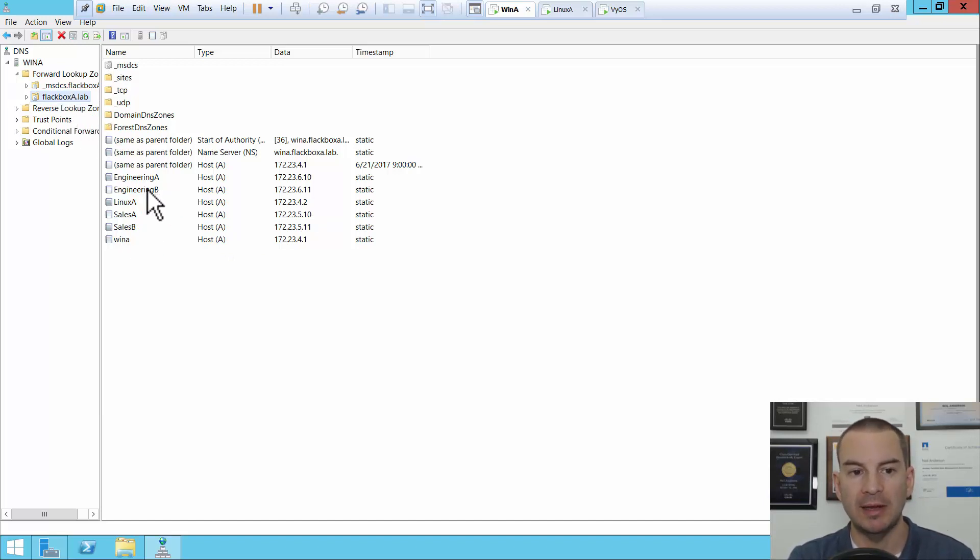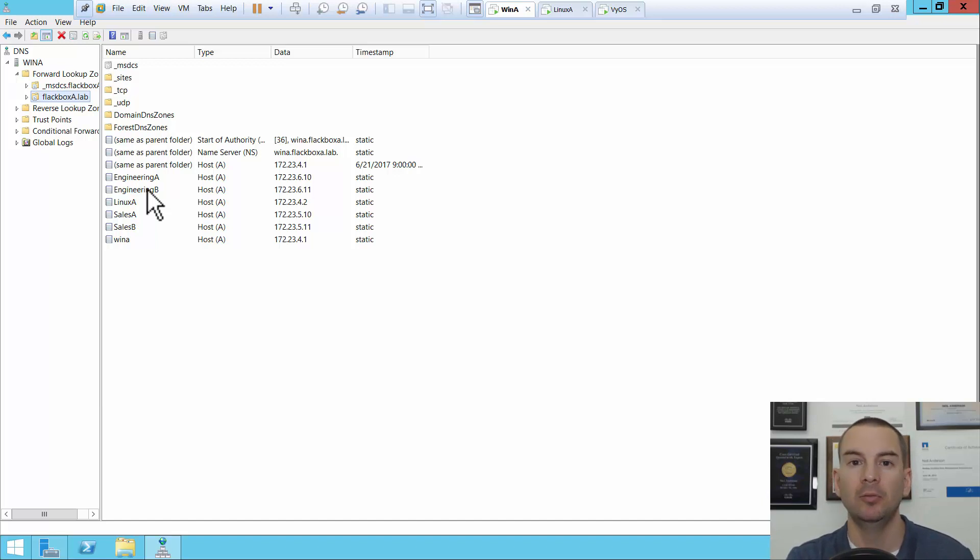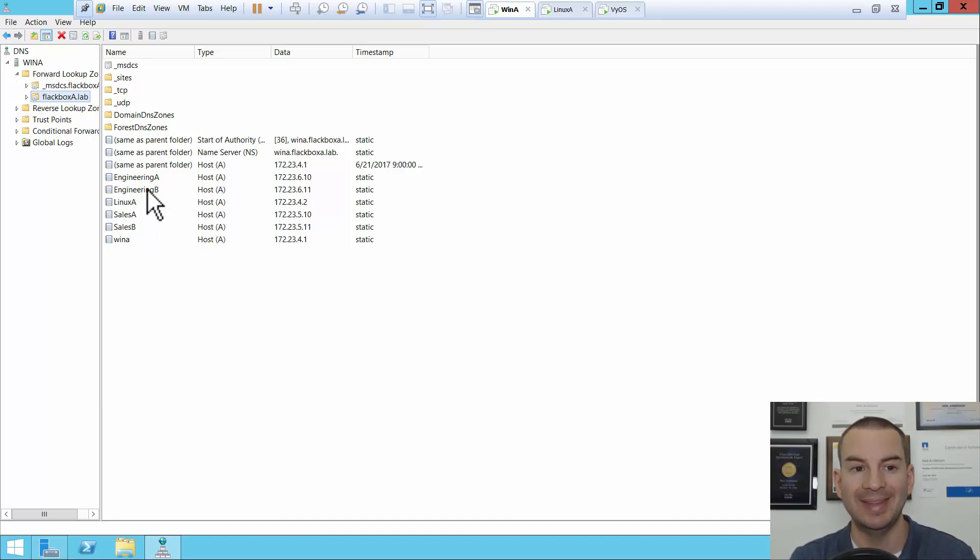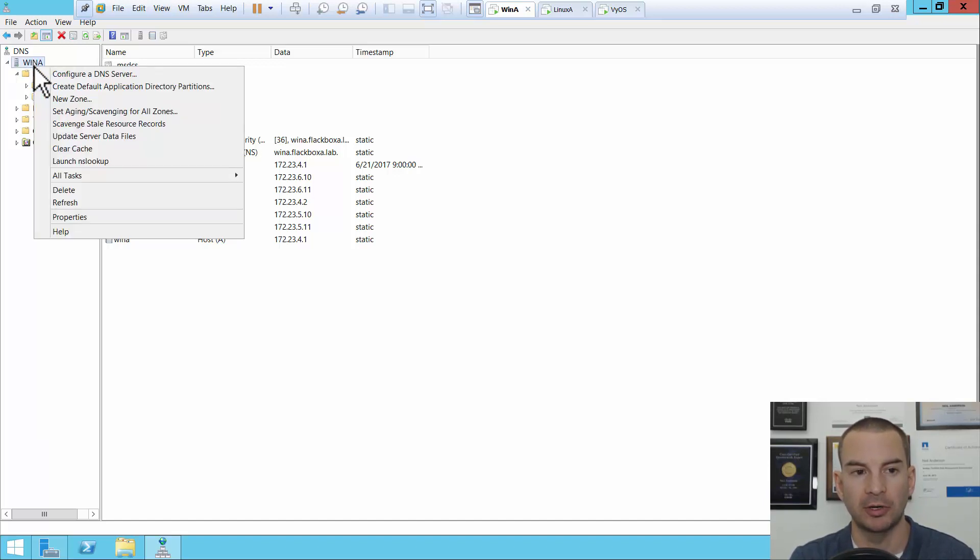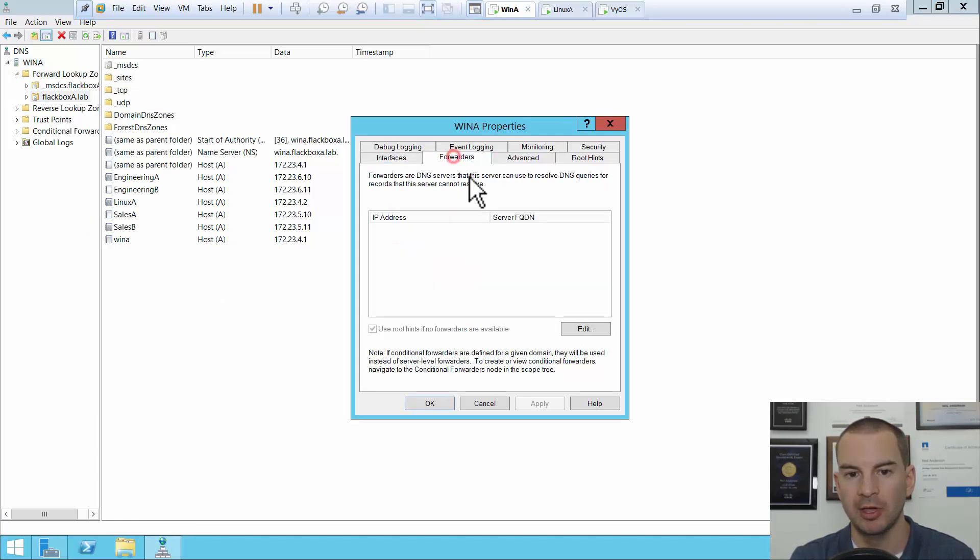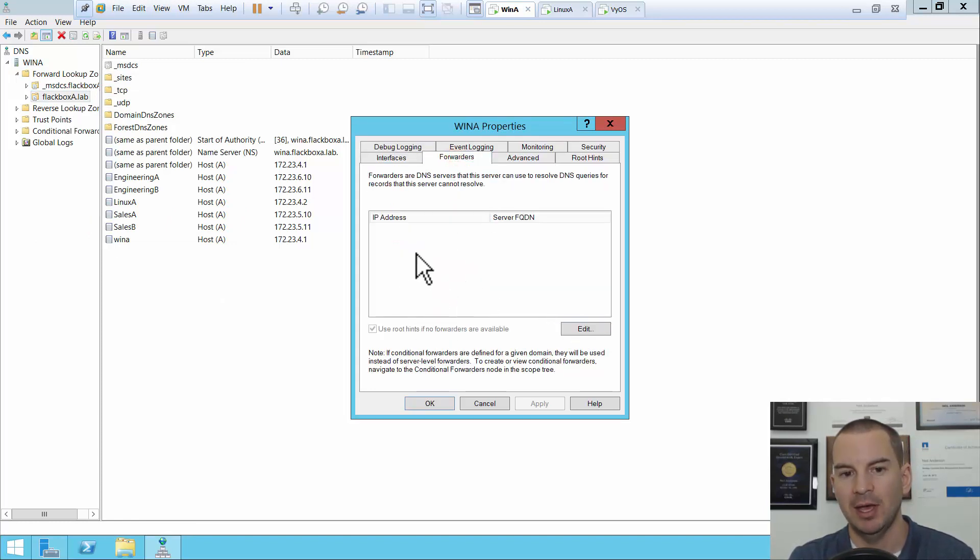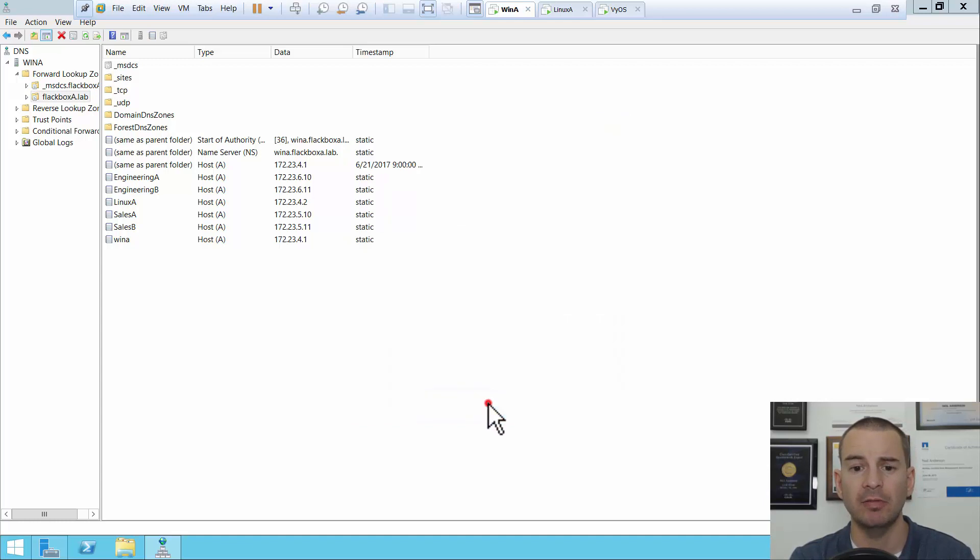If this DNS server received a request for an FQDN that was in a different domain, it would need to forward that out to public DNS. To configure that, if I right click on the server up on the top left here and then go properties and forwarders. I don't actually have any configured here but I would just edit this and I would put in the IP address of a public DNS server in here. Okay so that's the DNS setup.